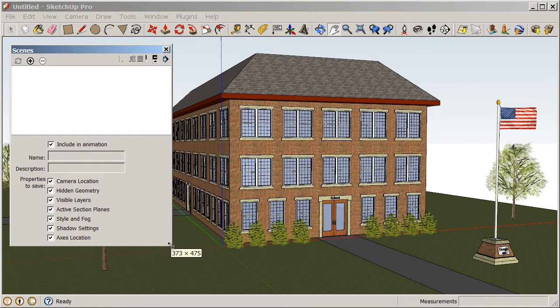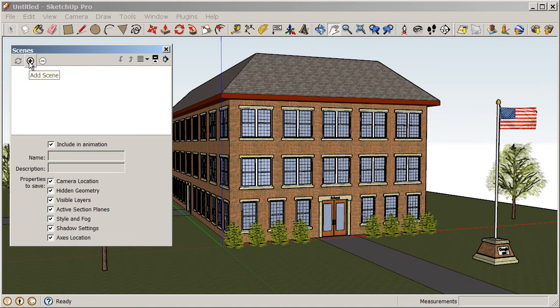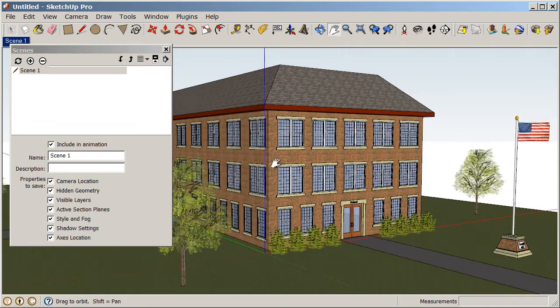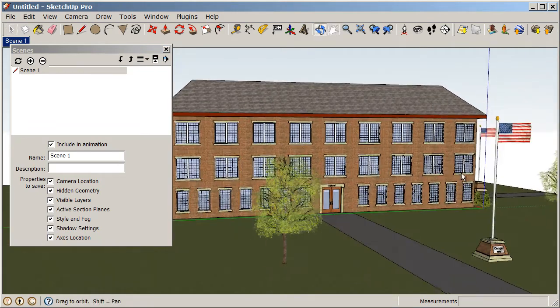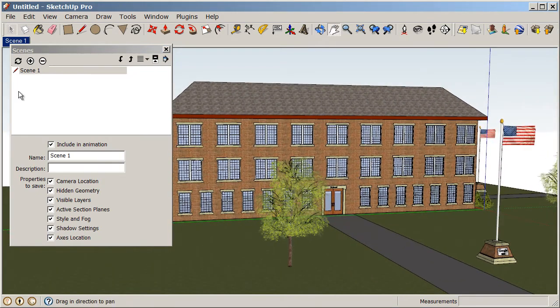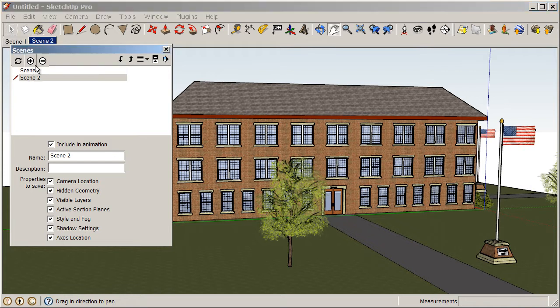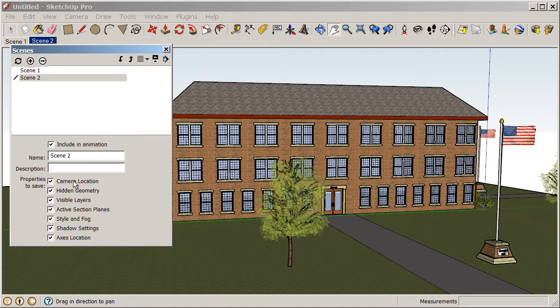So, what we're going to do is create a scene right here by clicking on this plus sign. We'll add a scene there, and then we're going to orbit to the other side of our model like this. And then let's just add another scene. So, a scene contains all of these different properties here such as camera location, hidden geometry, visible layers. So, all of these properties are saved with the scene.